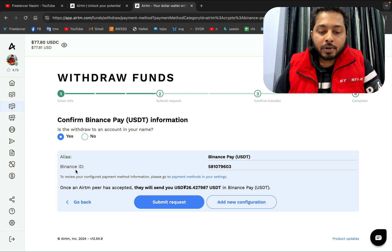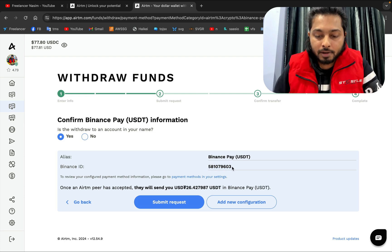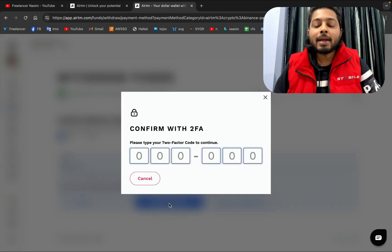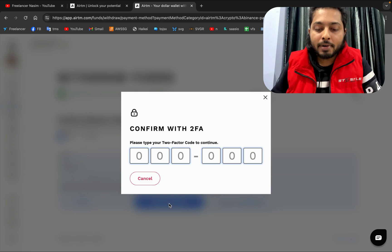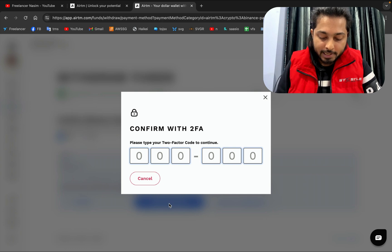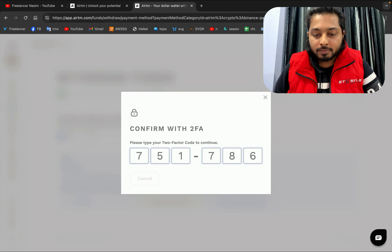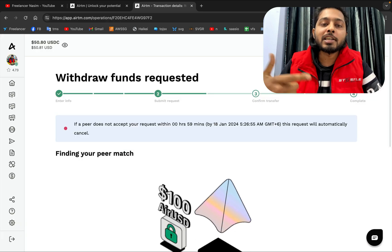Here is my Binance ID for Binance Pay USDT. I enter it and confirm the request by clicking Submit. It is also asking for my Google Authenticator code for security purposes — I enter 786. The request has been sent.